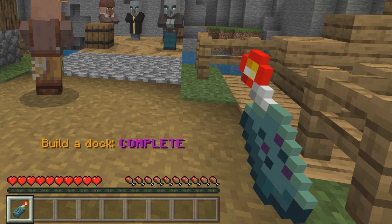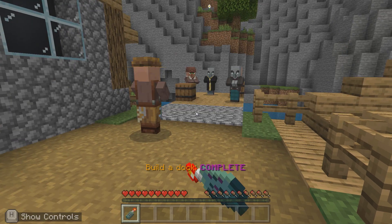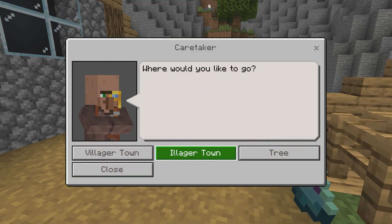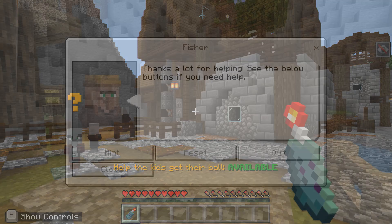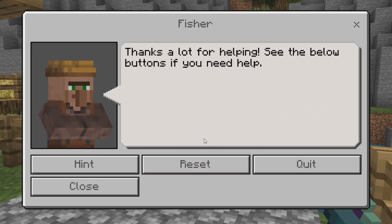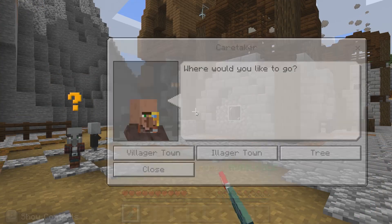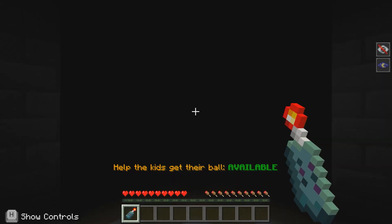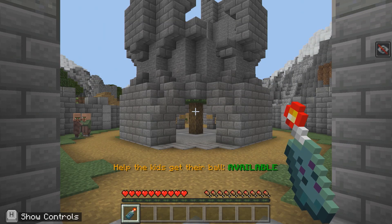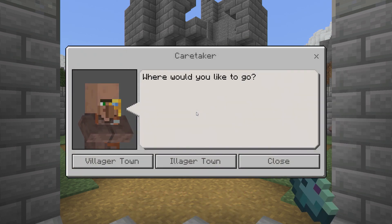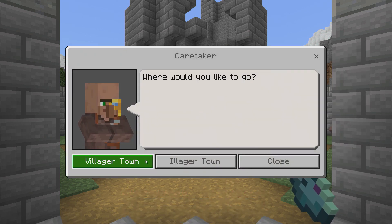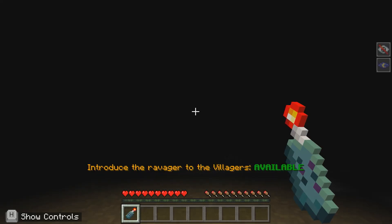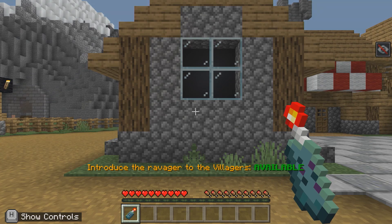You are given a communicator that lets you teleport around the map or reset the challenge, quit, or get a hint. To use the communicator, make sure you select it by pressing 1 on the keyboard and right-clicking if you're on a PC. If you're on a touch device, just touch the hotbar.